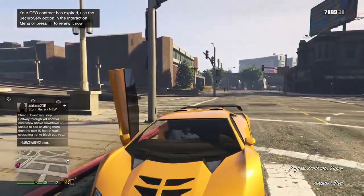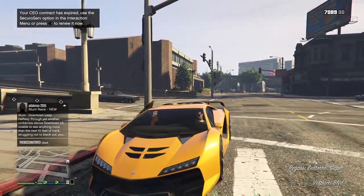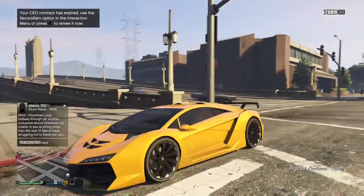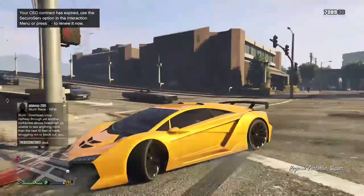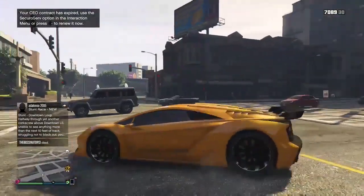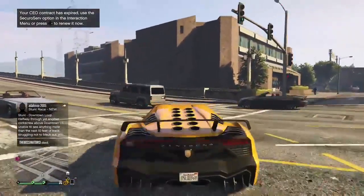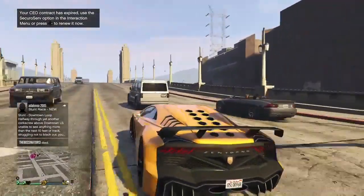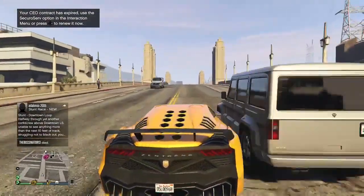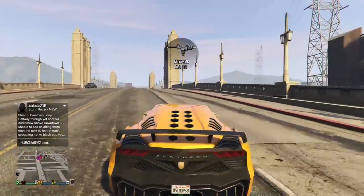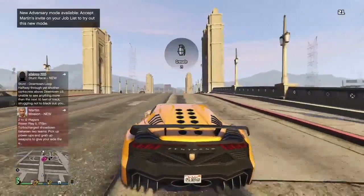GTA 5 is free today. GTA 5 is free in Epic Games. Yesterday, many people had already known that GTA 5 is free today.